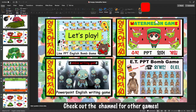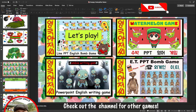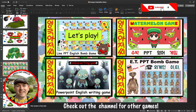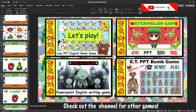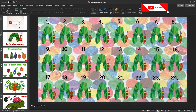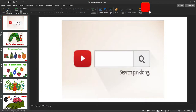Hello everyone, I'm English Uncle and today I'm going to introduce a new PPT bomb game. This bomb game is my Hungry Caterpillar bomb game, so let's get straight into it.